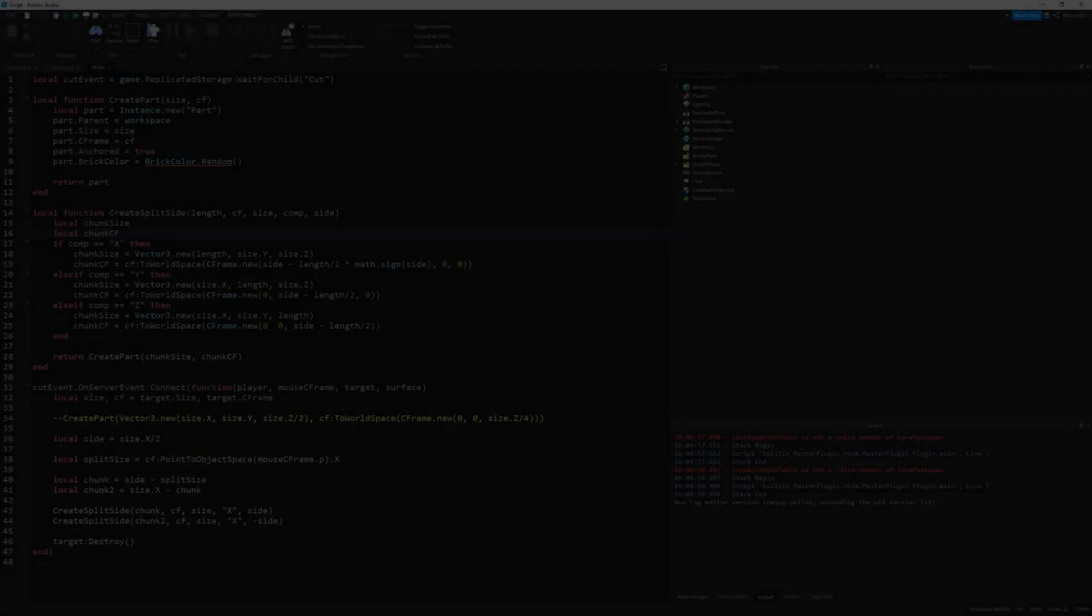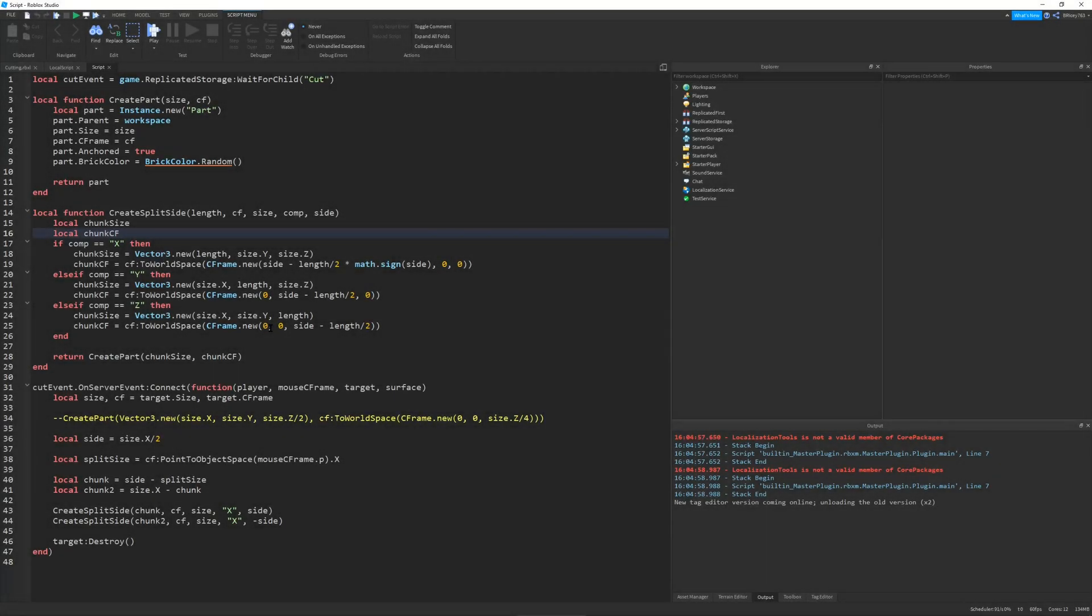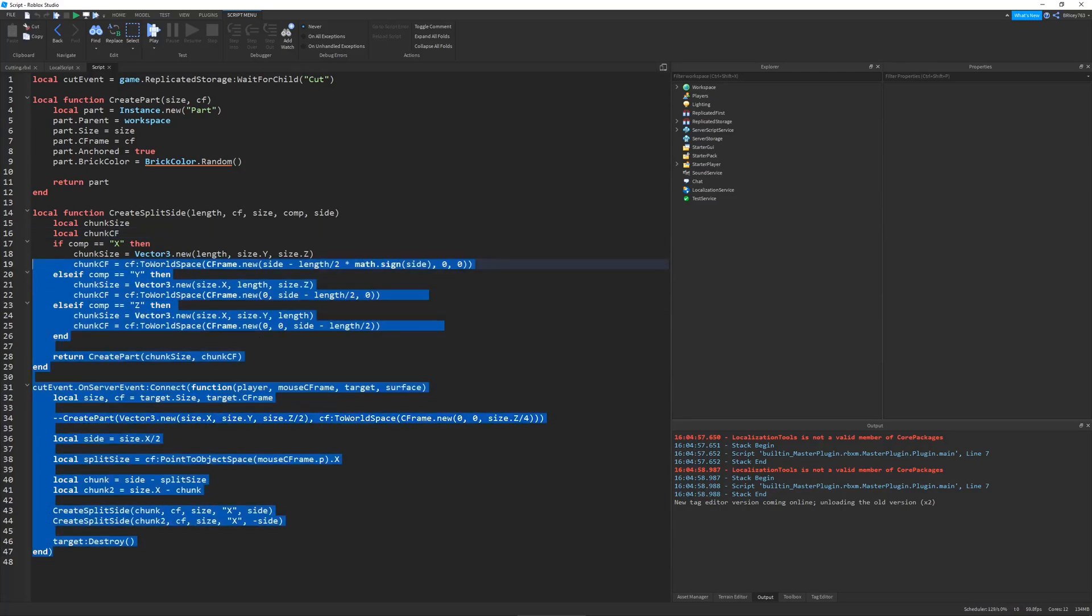So it started out by my friend challenging me to make a script that can split a part wherever your mouse clicks. So I did this in this script right here, and this is how it works.